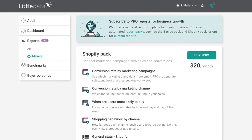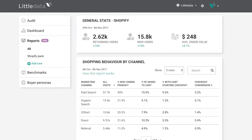Report packs are paid add-ons for our service that help you focus on analyzing a particular aspect of your traffic. We have an overall Shopify pack — packs cost different amounts on different plans depending on transactions and sessions, but average around $20 a month. You get four different reports going into detail about how your campaigns are leading to sales in Shopify. We also have packs for specific channels — we've just launched one for Facebook marketing, with an email marketing pack coming soon.